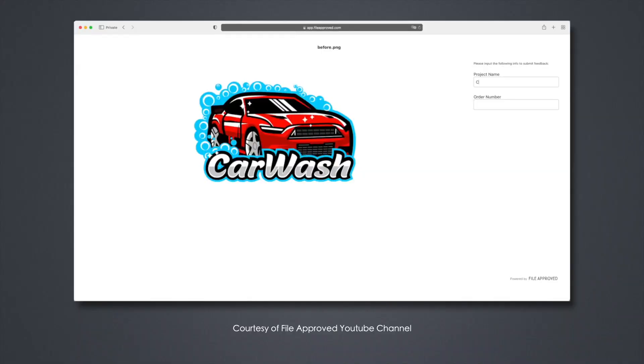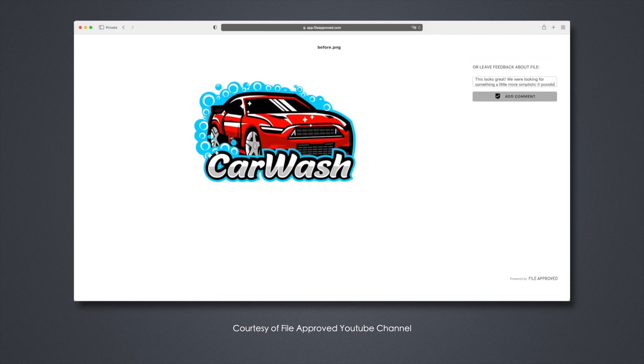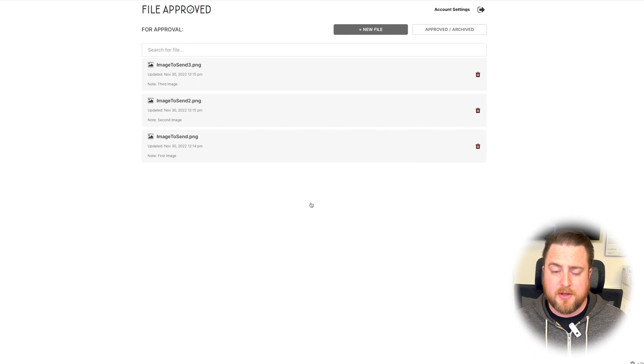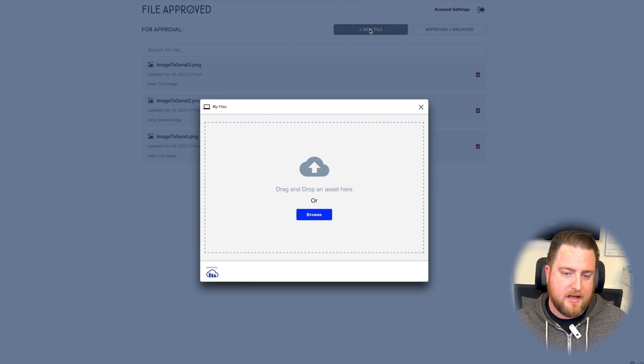We actually found out about File Approved because we were hired to shoot some videos for them. So we got pretty familiar with the software and found that it's something we could use externally with clients pretty easily. The thing I like most about it is it's very clean, simple, and easy to use — not a lot of confusing options — because a lot of times clients are not the most tech savvy. They don't use the same software we use day in and day out, and it's a lot easier for them to interact with it, leave comments, or simply approve. So I'm going to show you what my workflow would be if I needed to send that same video project to a client.